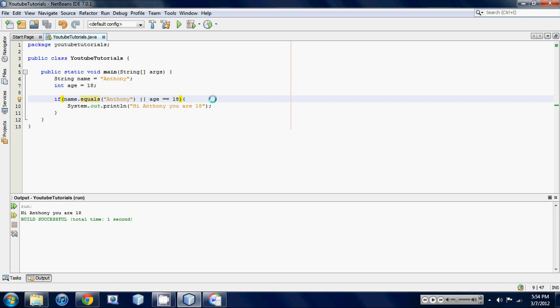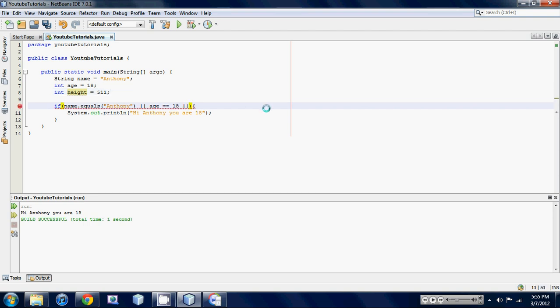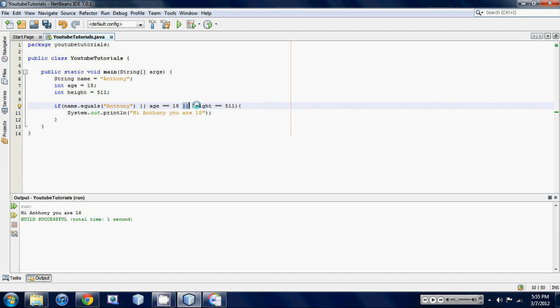And you could also use as many of these as you want. If we made another variable and we'll call it height and we set it equal to 511, and we put another OR sign and we said height is exactly equal to 511, we could do that. We could put as many of these statements in here as we want as long as they're separated by either an OR or an AND. So we could use a mixture of ORs and ANDs.